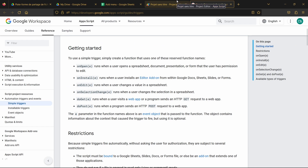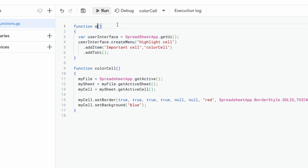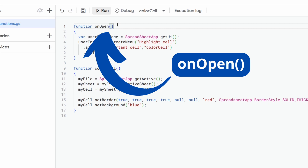The one we are looking for is simply the first one, which is called onOpen, and as you can read there it will simply allow us to directly trigger a function when we open the spreadsheet. So if we go back to Google Apps Script, the only thing we need to do is replace the name of our function — createMenu — with this new name onOpen. By doing so, Google Apps Script will automatically know that this function needs to be triggered when you open your Google Sheet file, and it will directly trigger your menu.